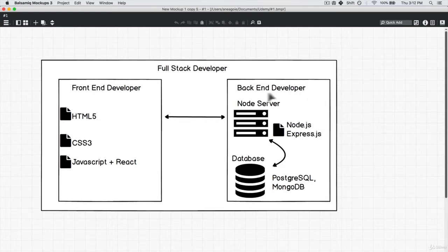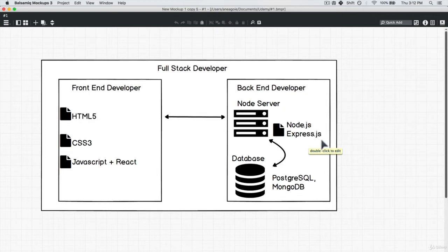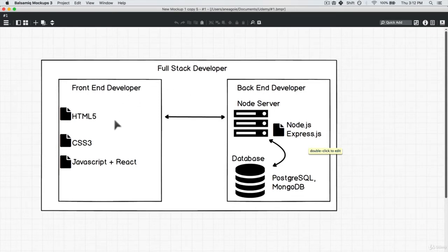But for now we worked on node and express and we should be familiar with how they work. It's fairly nice and simple. We're simply creating URLs and endpoints and providing a response to the front end. So that's what we're going to work on in this section.